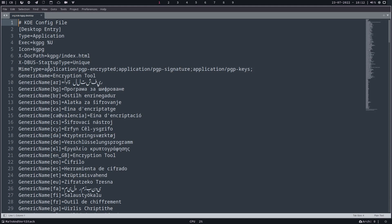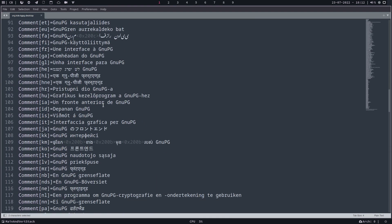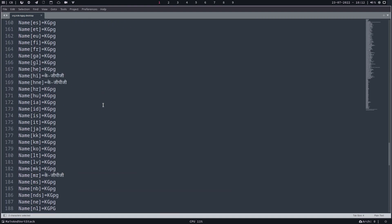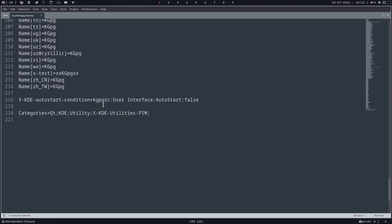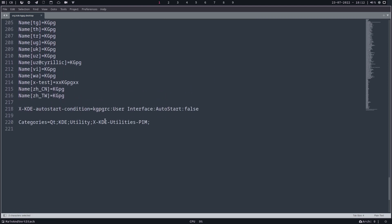He wants to run this thing for the user. Most of the applications, user, all kind of languages and names. This is something that might do the trick. Let's see if this is correct. This is all the same user interface. Autostart is false but it is starting nevertheless.